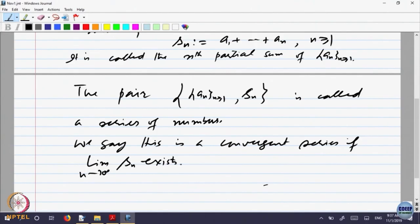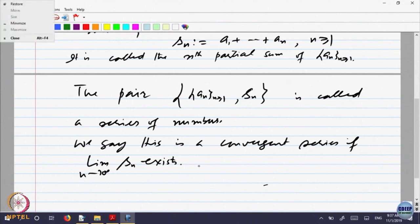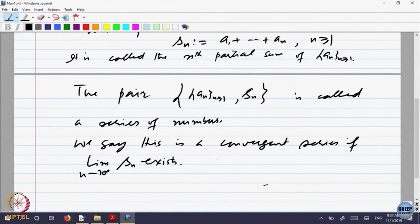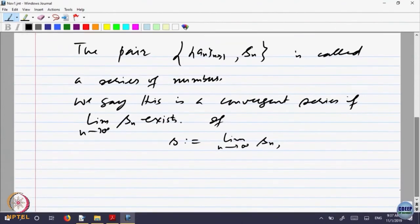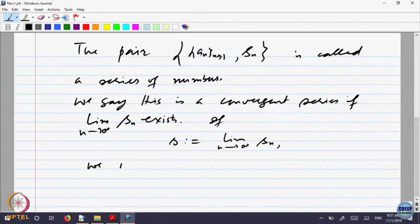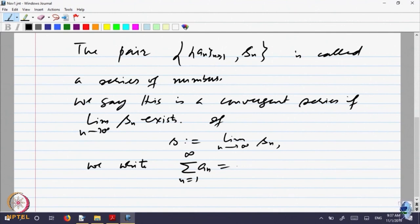If you look at the partial sums and take the limit, if that limit exists, then we say the series is convergent. And if this limit is equal to S, we write sigma a_n from n equal to 1 to infinity equal to S.